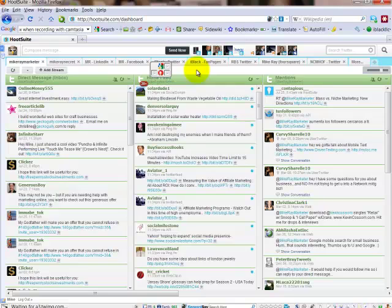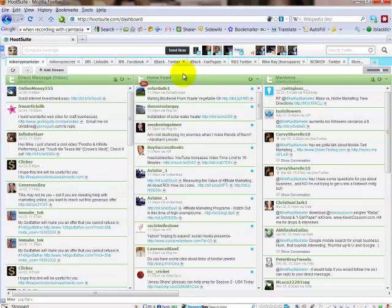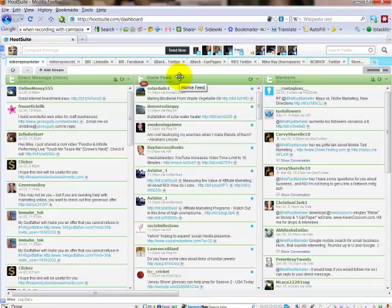What we're going to talk about for this video — because HootSuite has way too many different things that you can do to put in one video — we're just going to talk about the tools you can use to automate your social media marketing, the ones that are most useful for that. First of all, you can manage more than one Twitter account and more than one Facebook account, which is very powerful for professional marketers who probably have more than one of each.